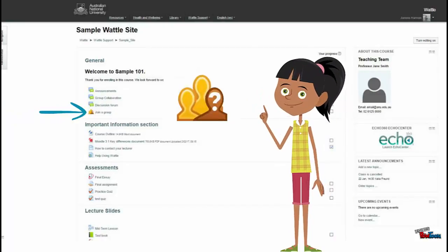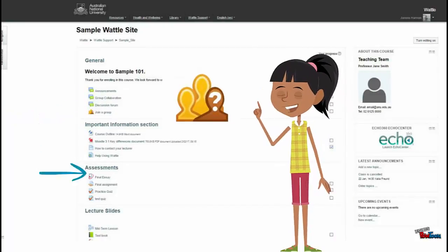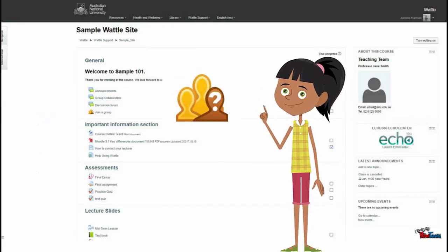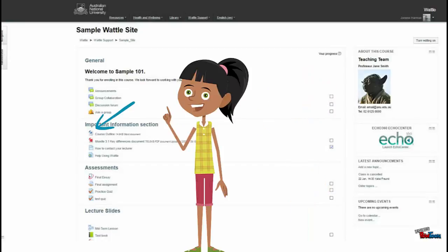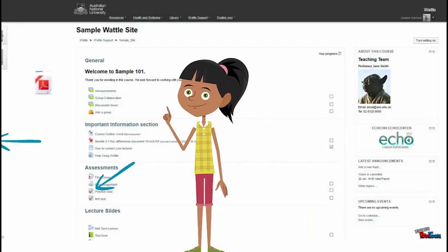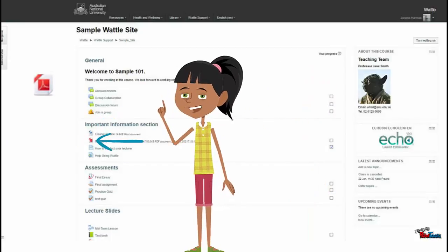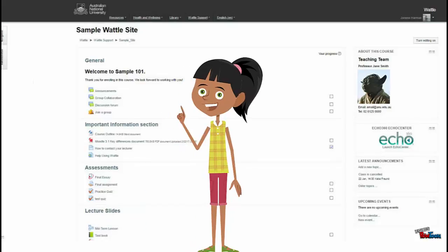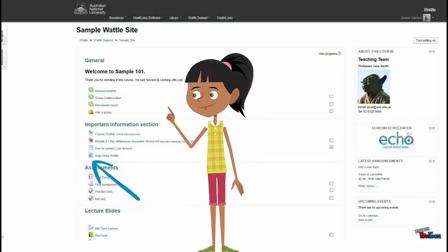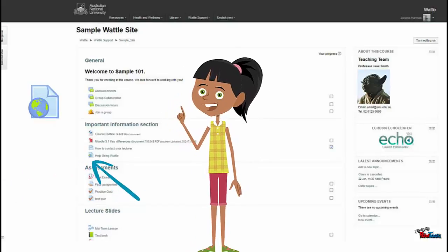This is the join a group icon. This can be used for group activities or assignments. This icon indicates a Word document, followed by a PDF file. Here is a link to an external website.